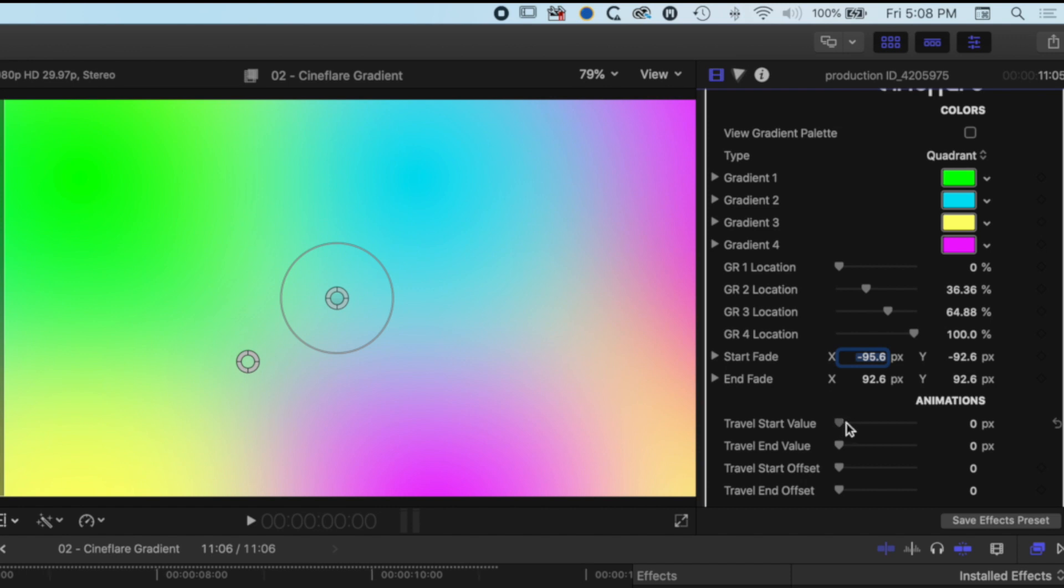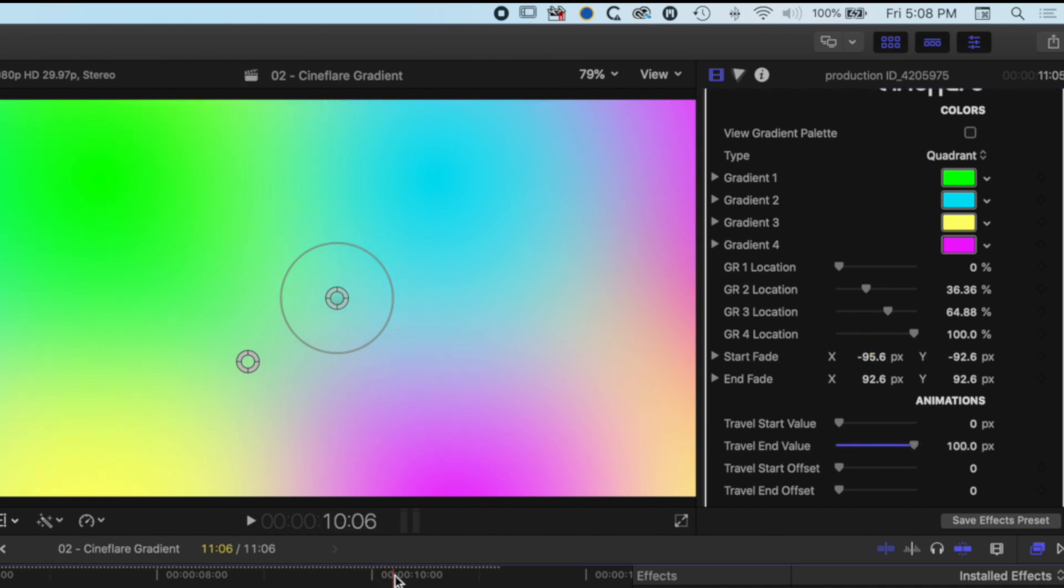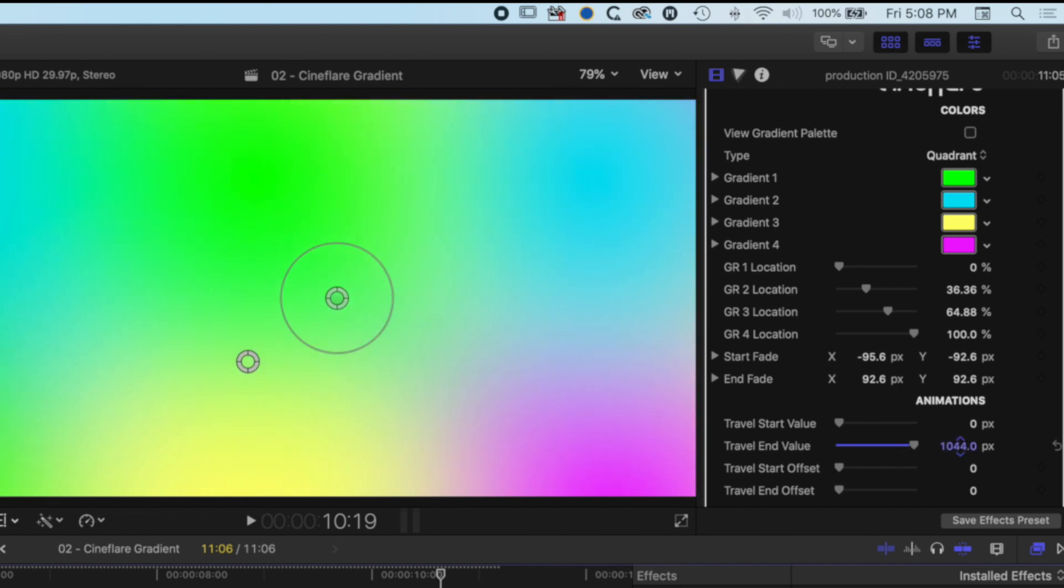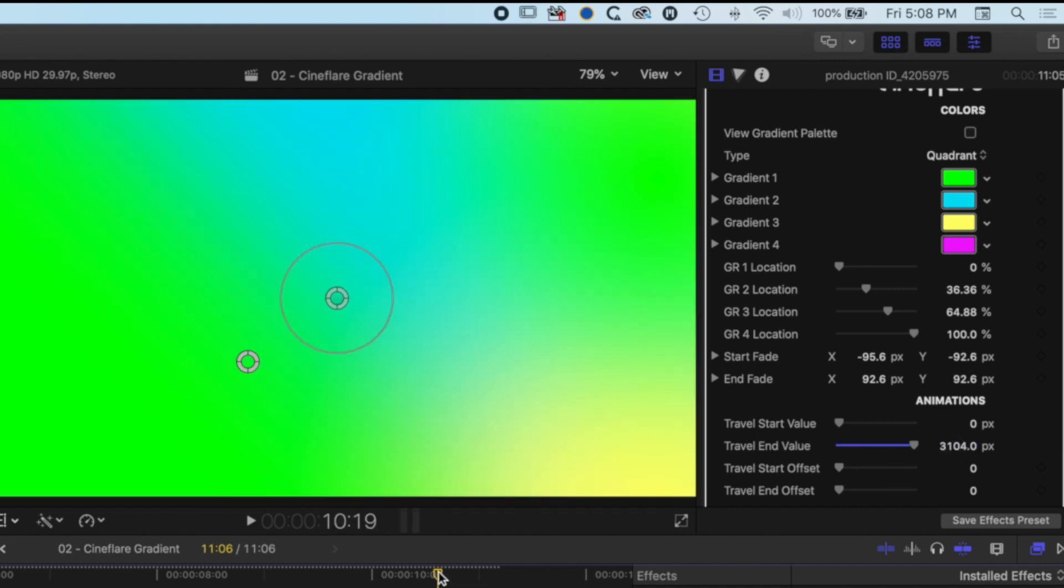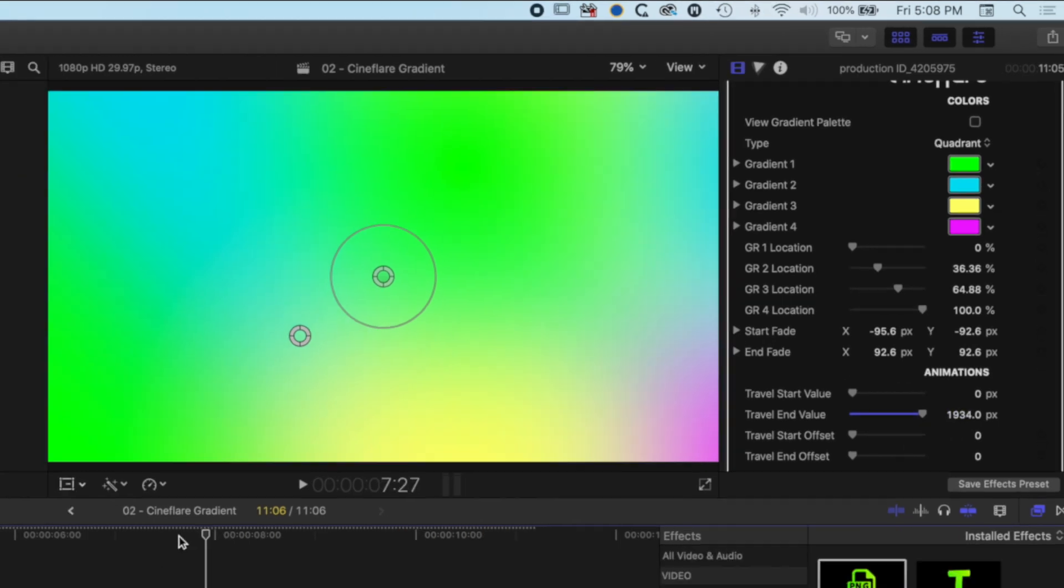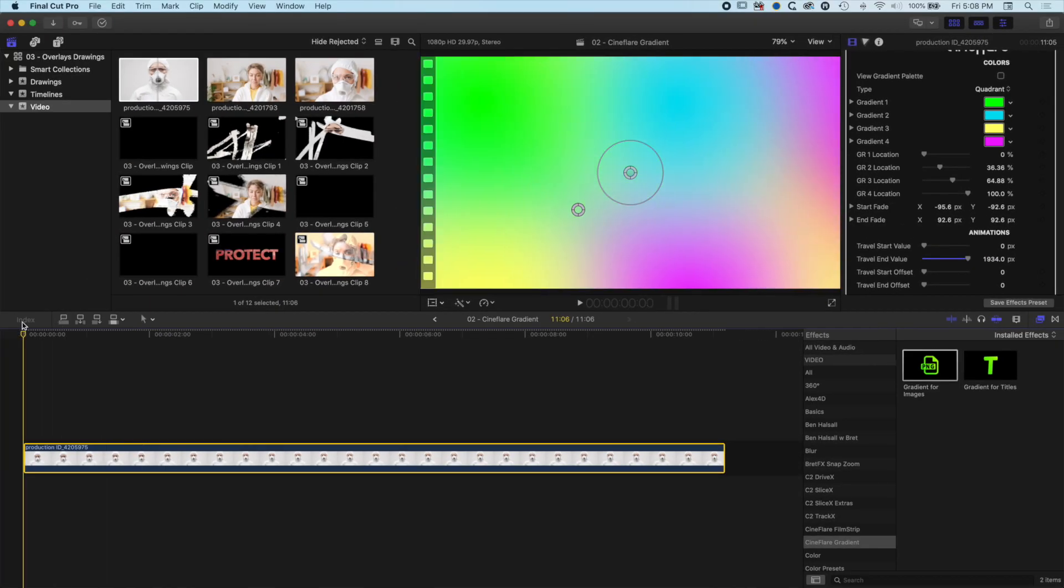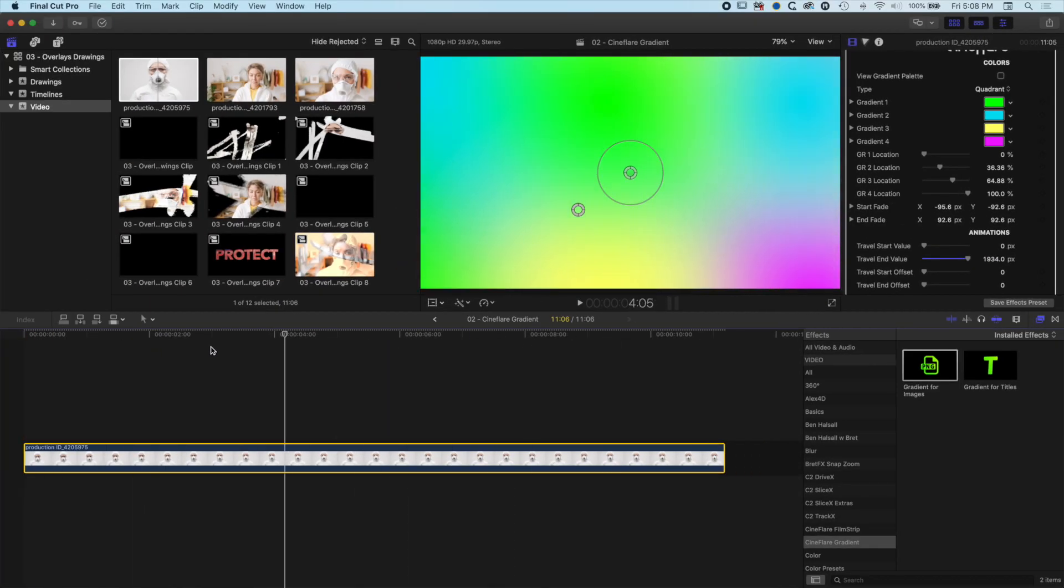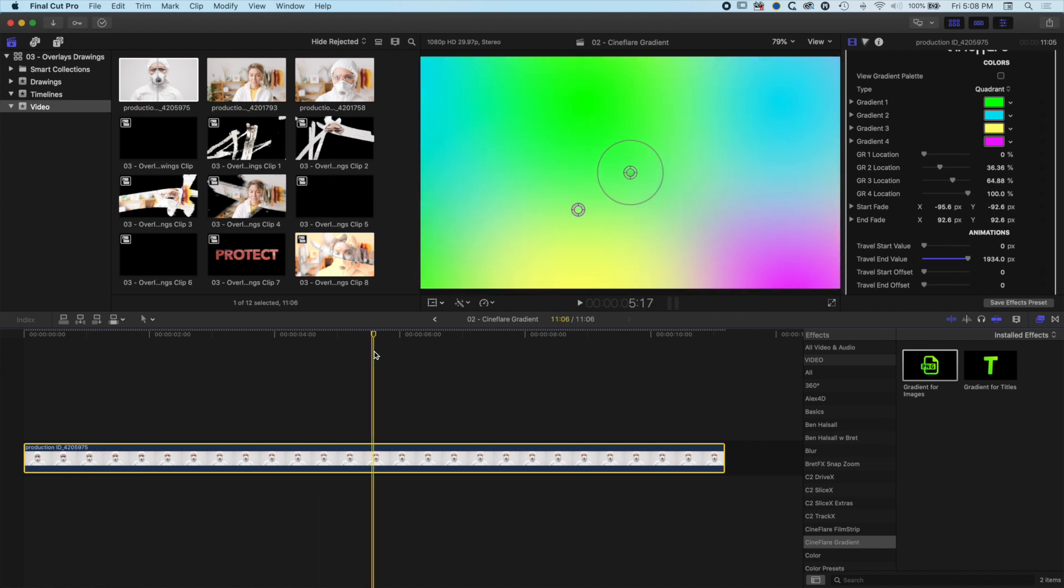We can also add in some travel for our gradients. This means we can have these gradients start and finish somewhere. If we hover over the number here and hold down Shift and drag to the right, you can see the gradients moving. I've moved my playhead here as well. If we move this across until we start to lose a couple of those gradients, we're getting a little bit of movement throughout that, which can be nice if you're wanting an image that isn't completely static.